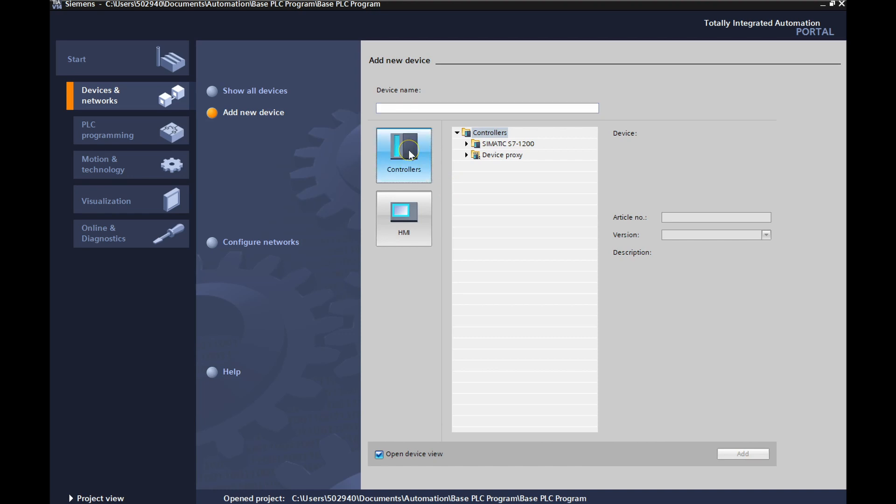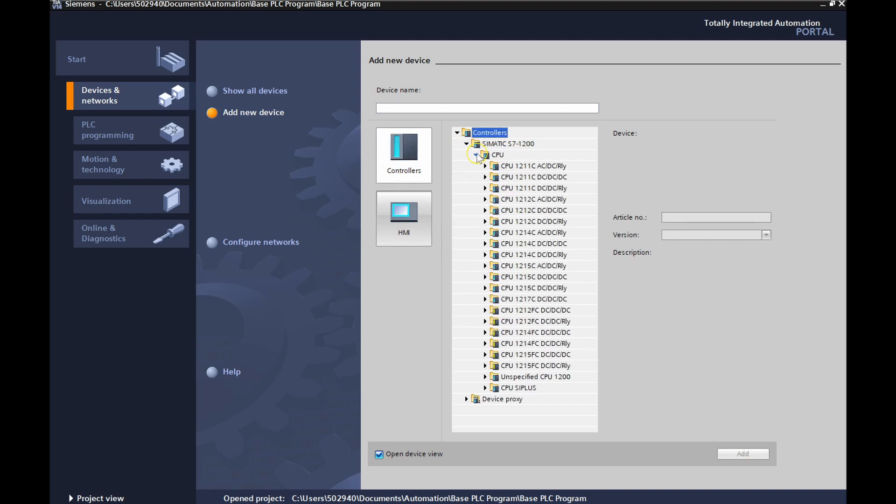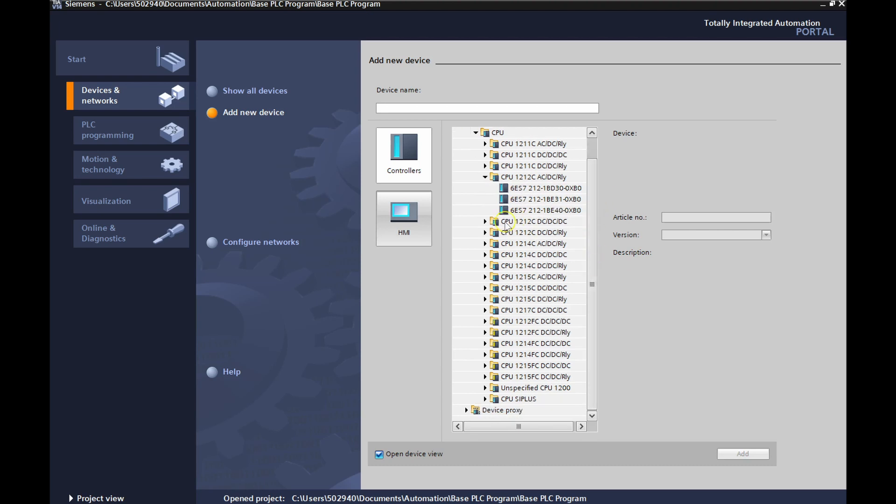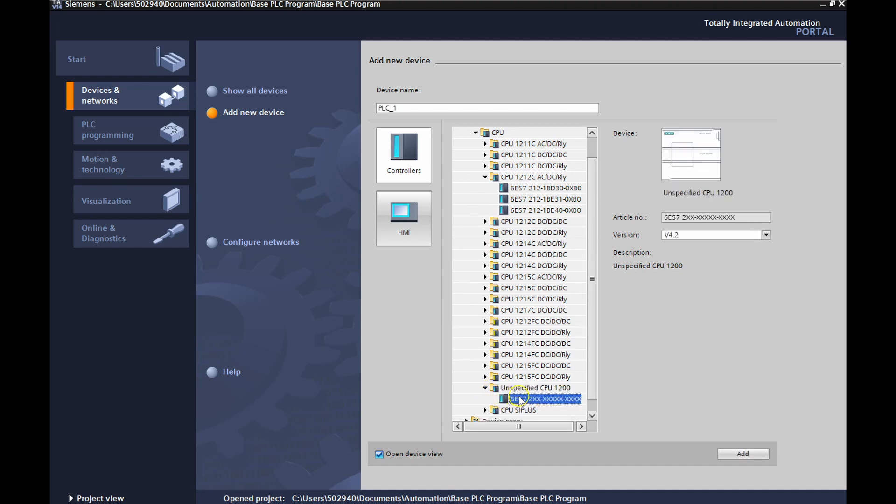We're going to controllers, Simatic S7-1200, CPU. Now I know that I have a 12-12 AC-DC relay, which is right here. But there are three different models of that guy. So what I'm going to do is I'm going to come down here to unspecified CPU. Open this up and I'm going to choose this guy right here for an unspecified CPU. Then I'm going to hit add and you'll notice here on the left hand side it says open device view.